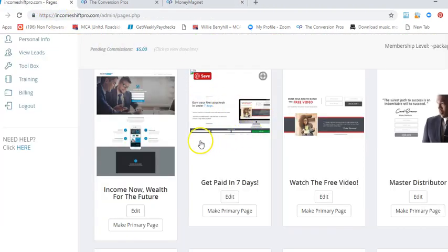Hey, what's going on Facebook and YouTube? I want to do a video to talk to you guys about two systems: Income Shift Pro and Conversion Pros. A lot of people are having success with Income Shift Pro.